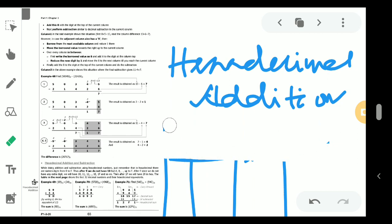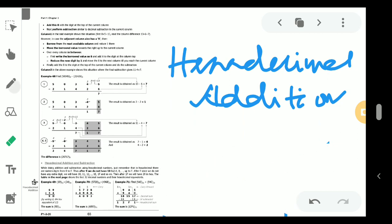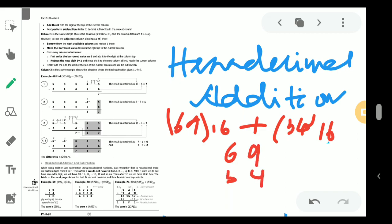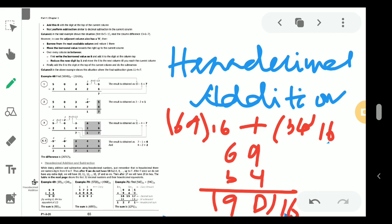Now I'm starting with a very small, easy sum. We have 69 base 16 to be added with 34 base 16. So I write 69 and below it 34. Starting addition: 9 plus 4 is 13. In hexadecimal, we cannot write 13 directly — 10 onwards we use alphabetical notation: 10=A, 11=B, 12=C, 13=D. So we write D. Then 6 plus 3 is 9, which is valid in hexadecimal. So the answer is 9D base 16.